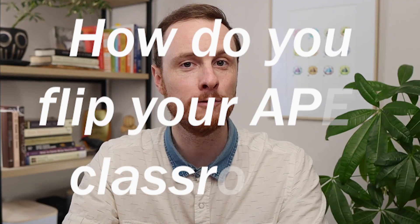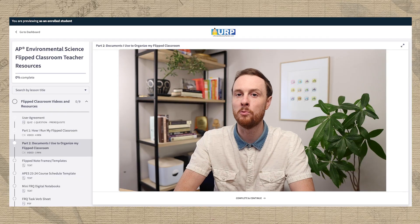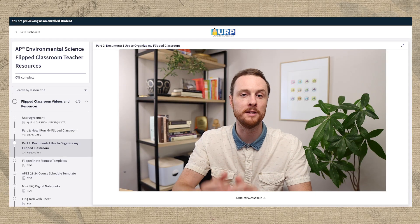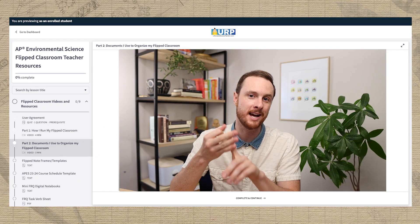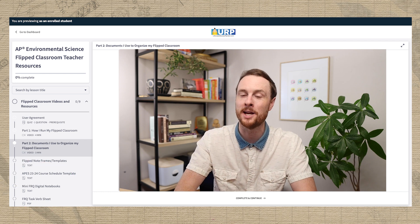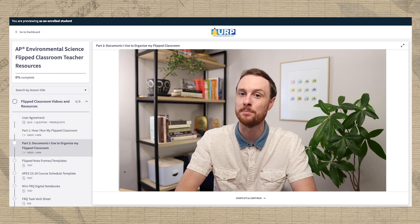If you're a teacher and you're interested in doing this on day one with your students, check out the video description below for a link to a free mini course. Not only does it have the resources and instructions for this day one activity, but it also answers the number one question I get from teachers, which is: how do you flip your APES classroom? This free mini course will walk you through all of the videos, notes, resources, and documents that I use to flip my classroom and transfer ownership of learning to my students.